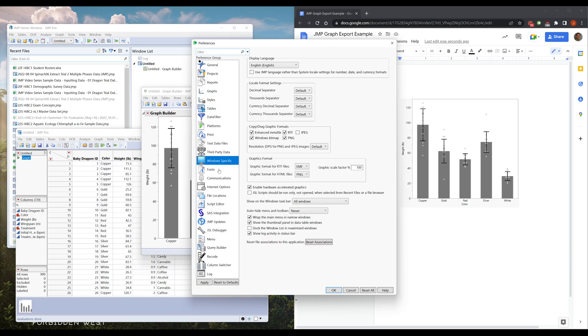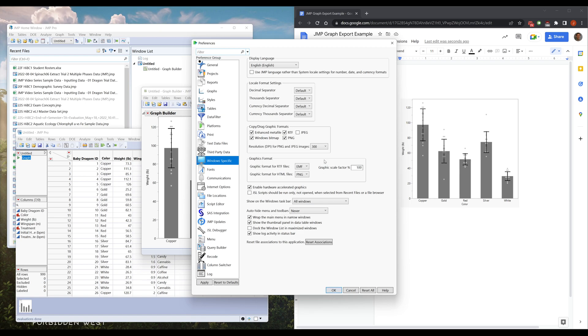So if we go to File, Preferences, or Ctrl+K, there's an option down here called Windows Specific. There's all these options here, but this one is the one: resolution DPI for PNG and JPEG graphics. We want to change this to 300 DPI, and this is a very high resolution print quality, whereas the other one's probably 72, which is a web quality. Just hit okay.